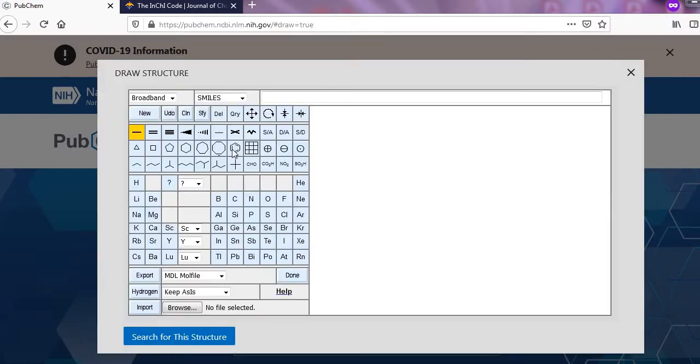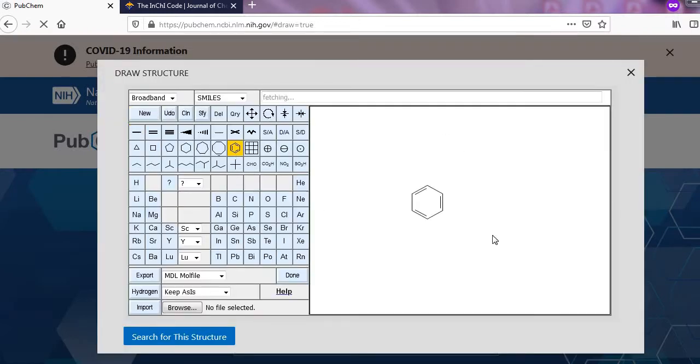Here I take a simple example of benzene. First, you draw a structure of benzene on this interface. Now click on here.